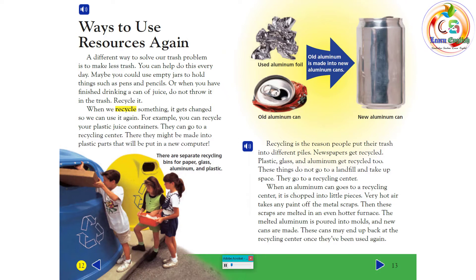Recycling is the reason people put their trash into different piles. Newspapers get recycled. Plastic, glass, and aluminum get recycled too. These things do not go to a landfill and take up space. They go to a recycling center. When an aluminum can goes to a recycling center, it is chopped into little pieces. Very hot air takes any paint off the metal scraps. Then these scraps are melted in an even hotter furnace. The melted aluminum is poured into molds, and new cans are made. These cans may end up back at the recycling center once they've been used again.